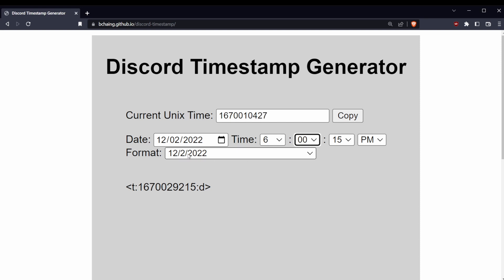Now change the format. It defaults to just the date, so you want to change it probably to the date plus the time, just the time, or the day, date, and time. I'm going to pick this option here.